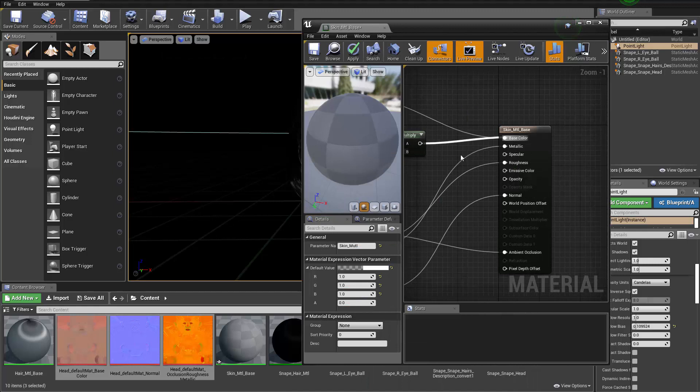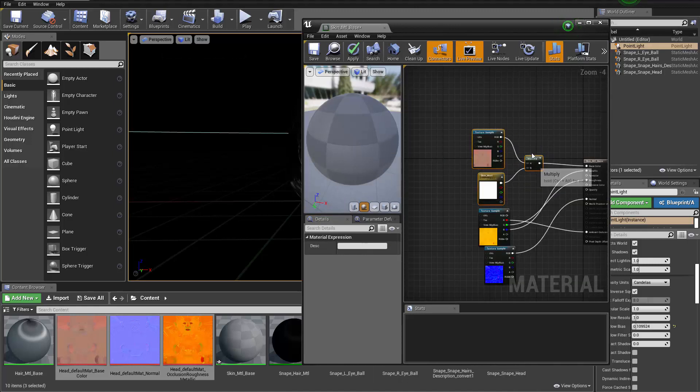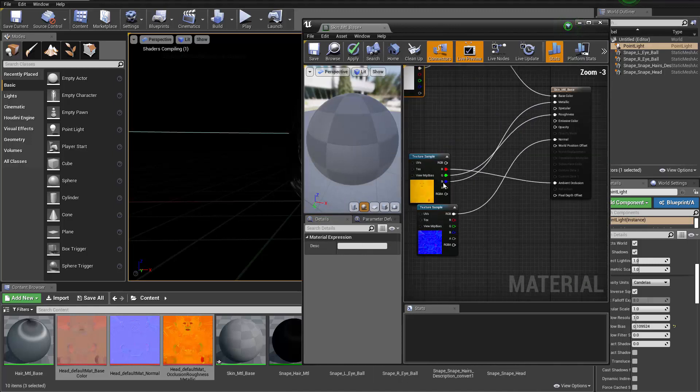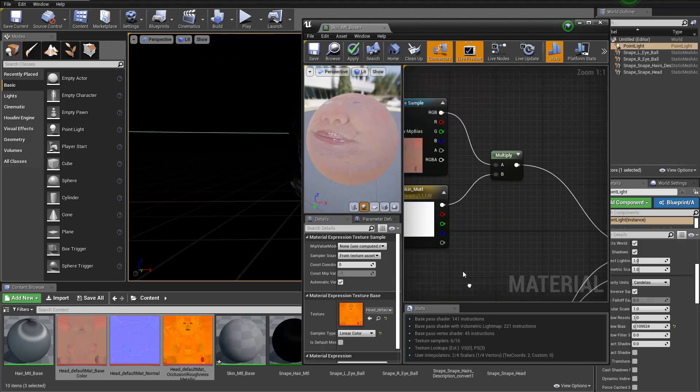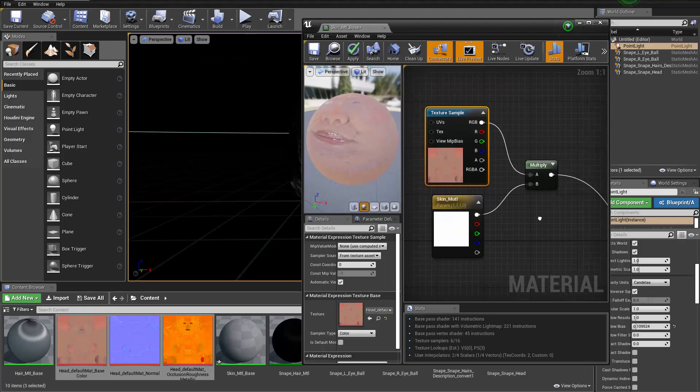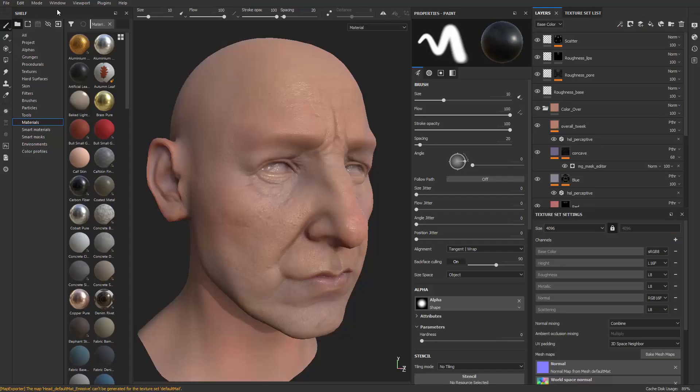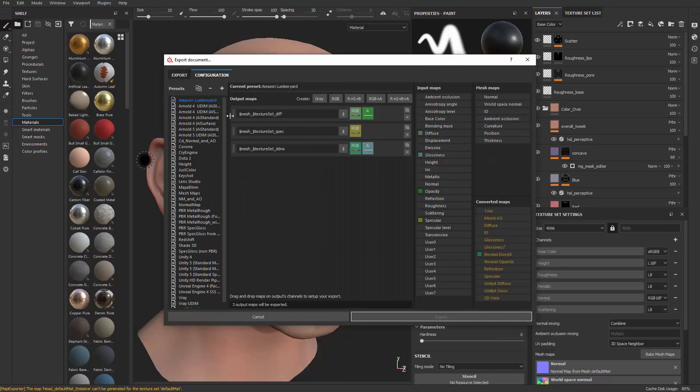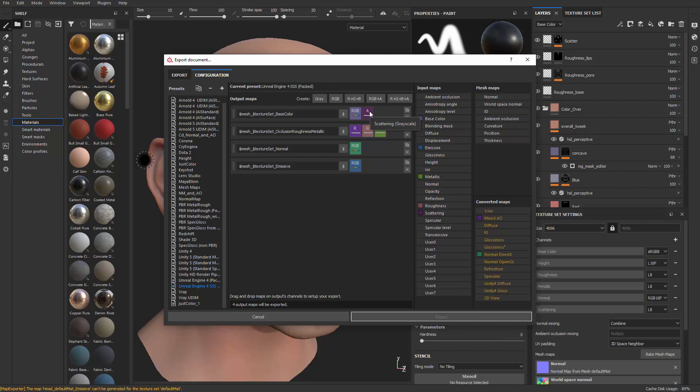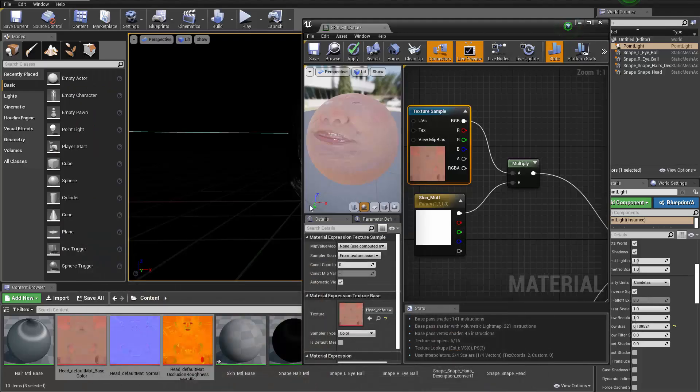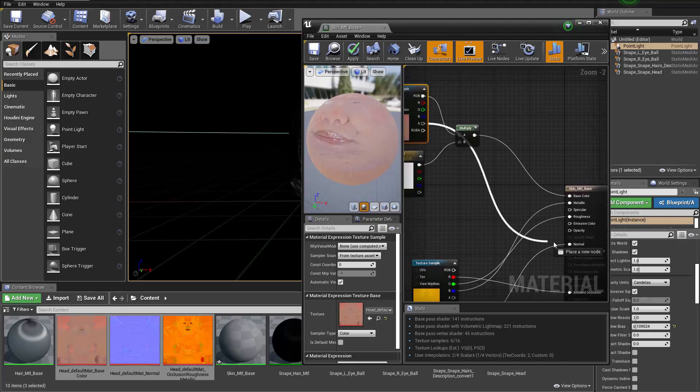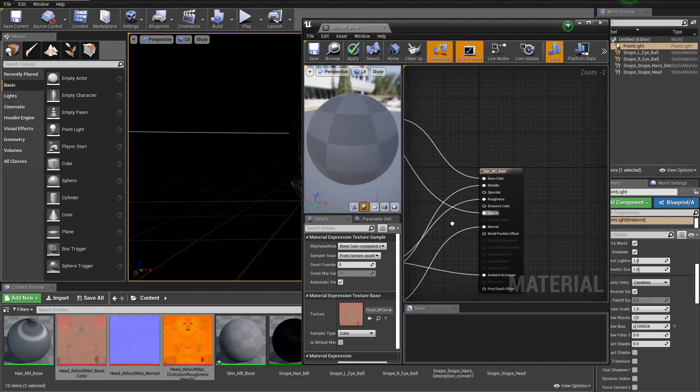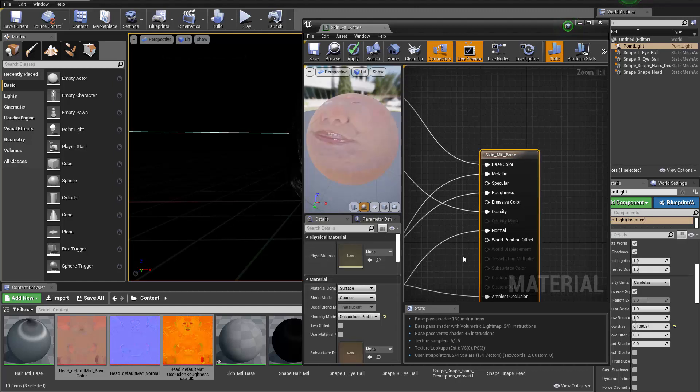And also the alpha channel of this color is actually the scattering. If you can take a look at the settings here inside of Substance Painter when we're choosing the Unreal Engine for SSS, the alpha channel is scattering for the base color. So that means we can connect that of course to the opacity. In this case when you change the shader to skin shader inside of Unreal, this opacity is actually the input for scattering. Something kind of weird anyway.